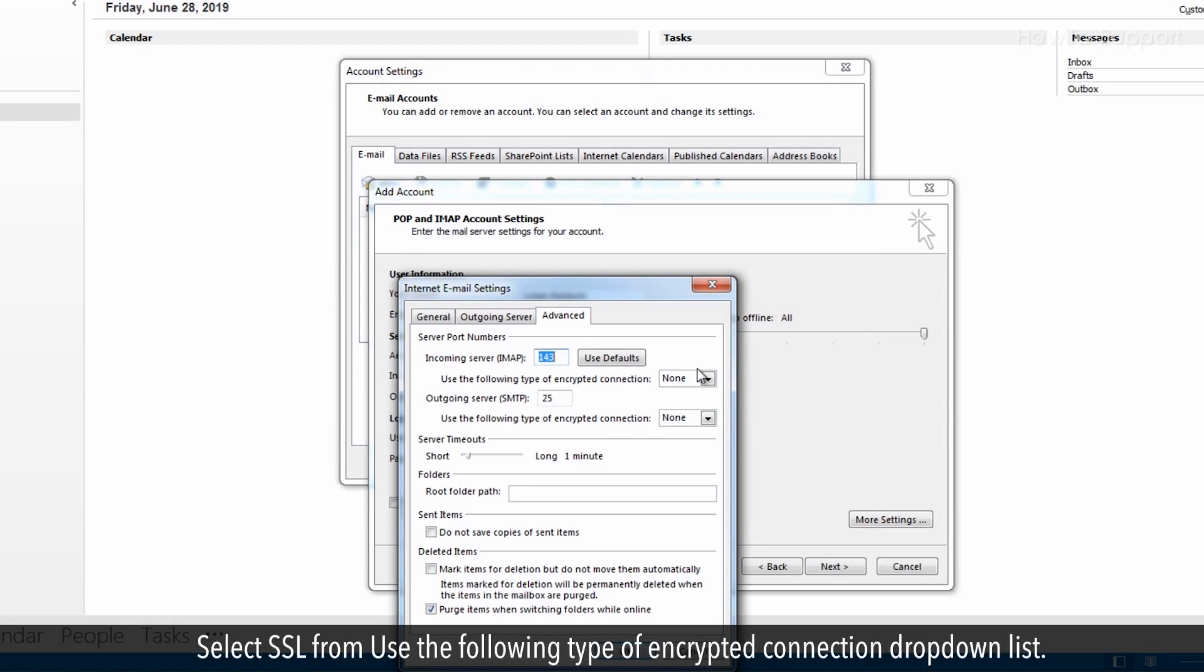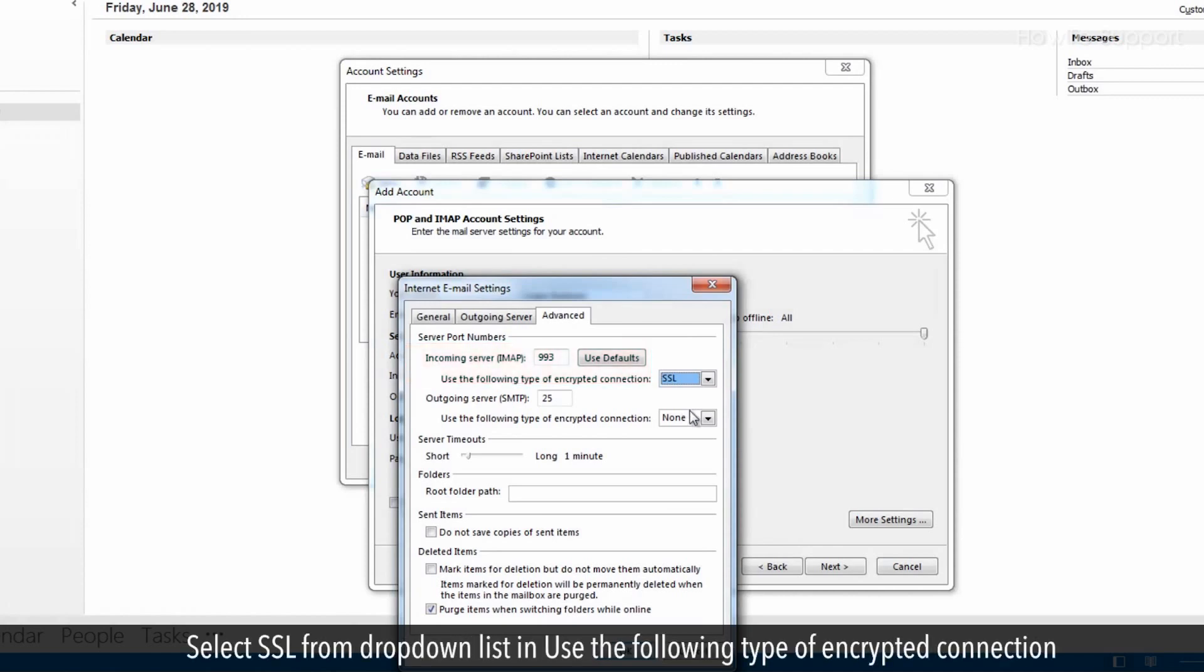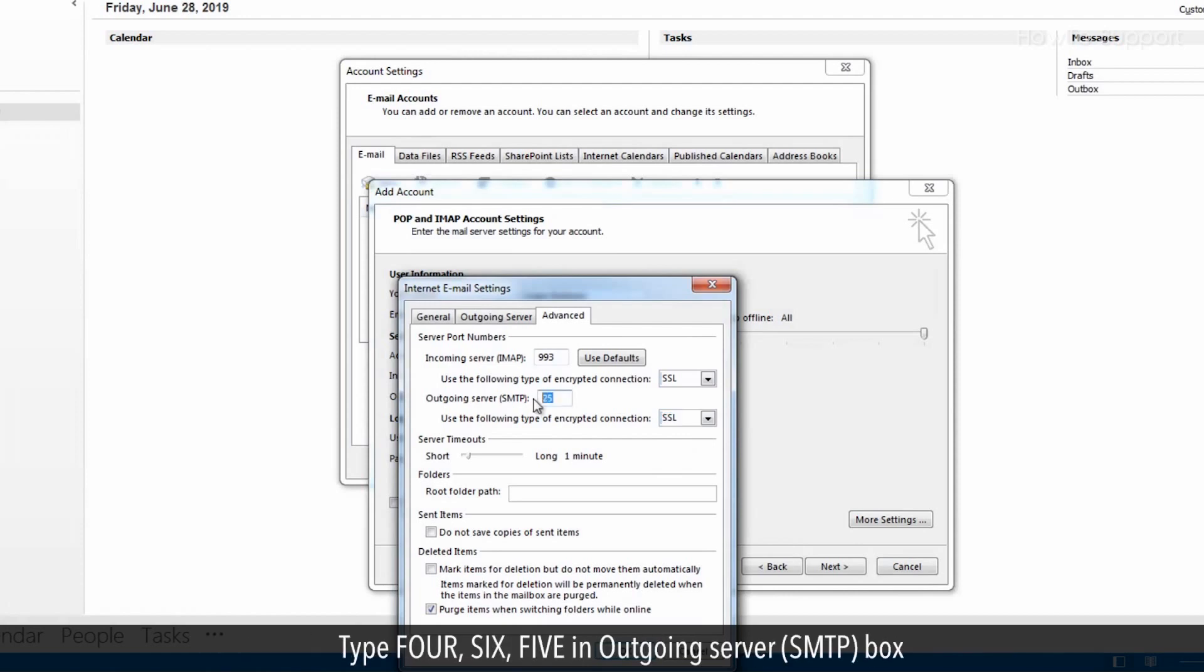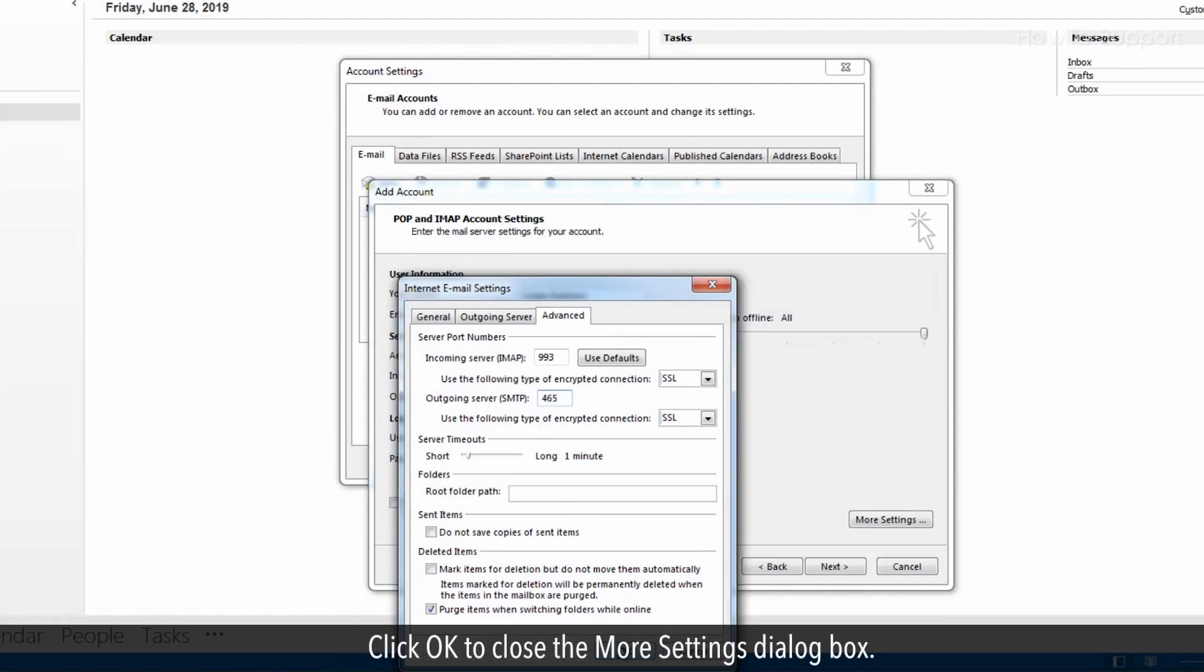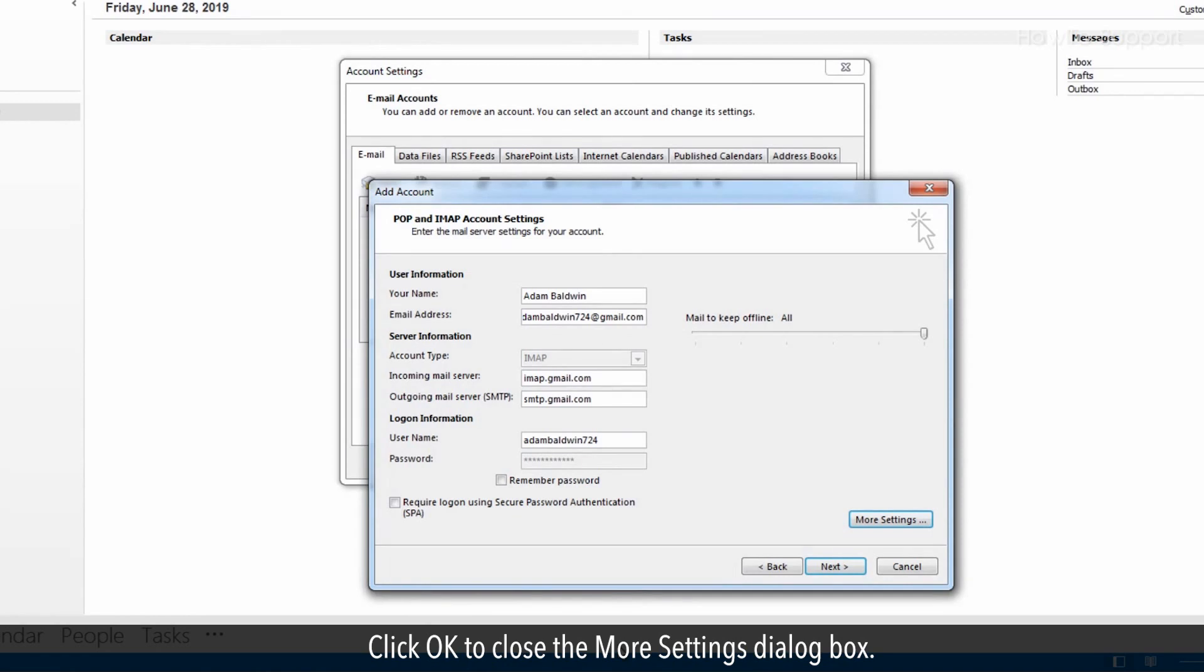Select SSL from use the following type of encrypted connection drop down list. Type 993 in the incoming server IMAP box. Select SSL from drop down list and use the following type of encrypted connection. Type 465 in outgoing server SMTP box. Click OK to close the more settings dialog box.